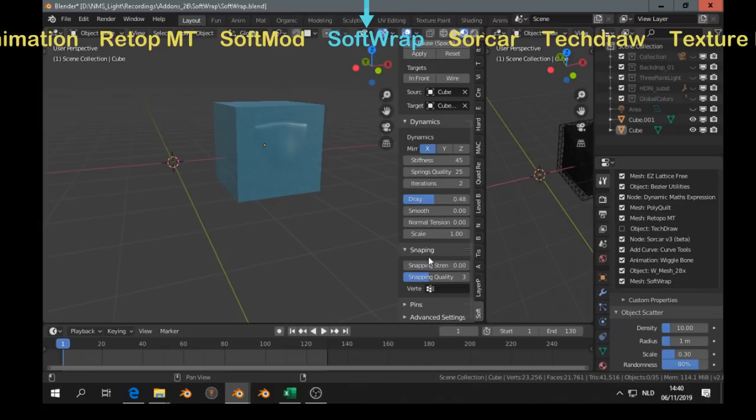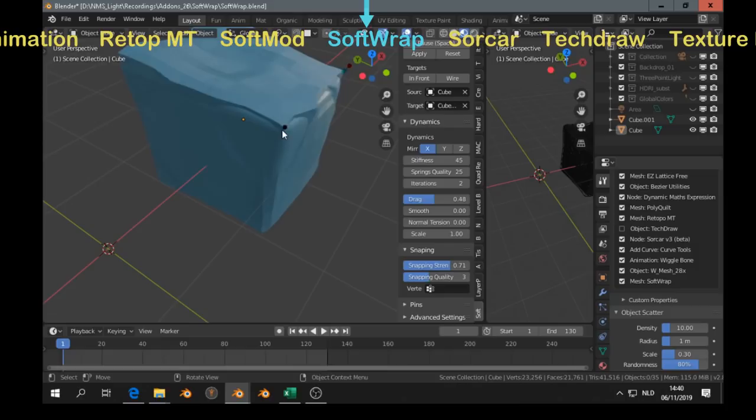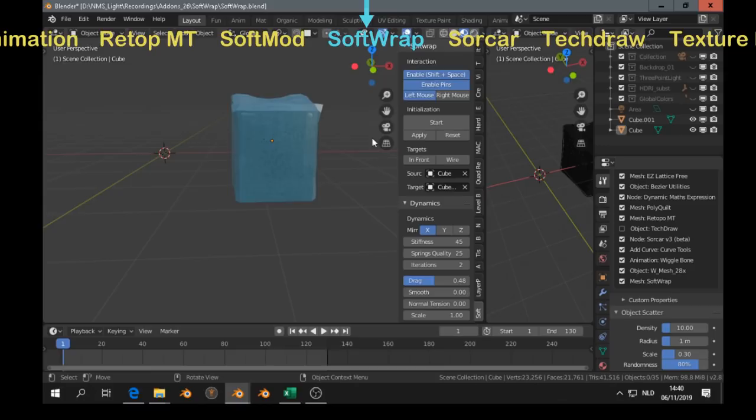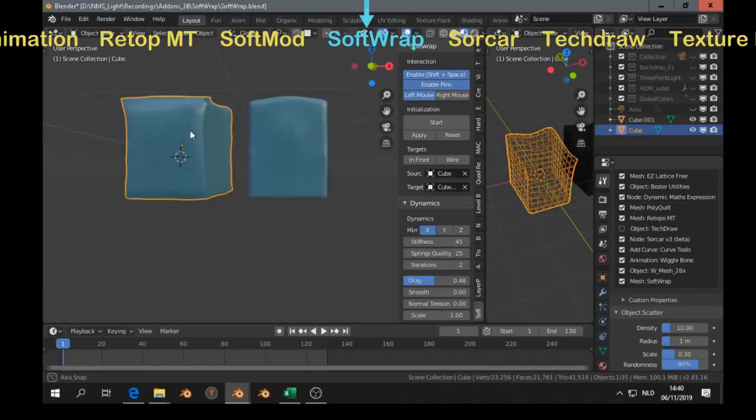At that moment you see the low poly snapping to the high poly. And you can make some corrections by dragging. Like that. Some parts doesn't look well. But if you add a sub-serve modifier one time. Then I think it looks good.